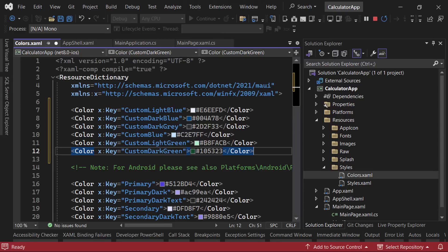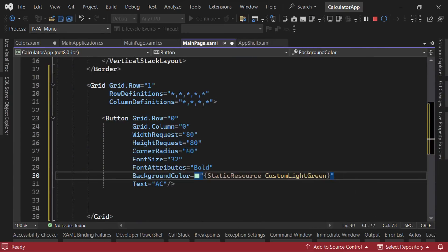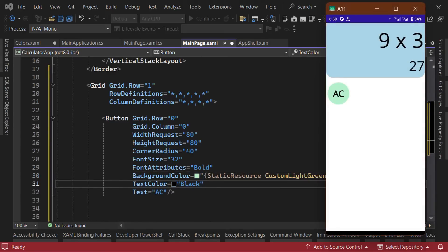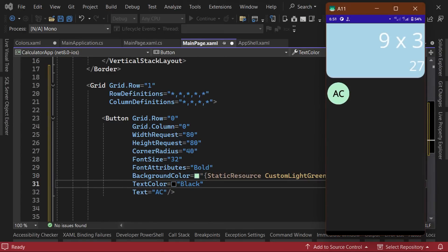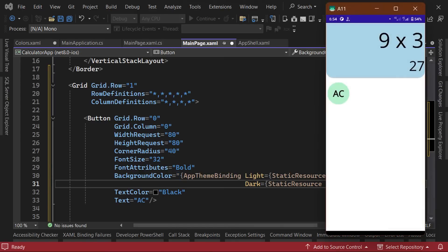Now that we've added our custom colors, we can come back to our clear button and set its background color to the custom light green color we just added. Then we'll set the text color to black. This looks great in light mode, but if we switch over to dark theme, we'll see that the colors could use some slight tweaking to make it look better. Fortunately, we can specify a different color for the dark theme by using what's called an app theme binding. This syntax allows us to specify different colors for light theme and dark theme. So if we check our application again, we can see that the color changes depending on the theme selected.